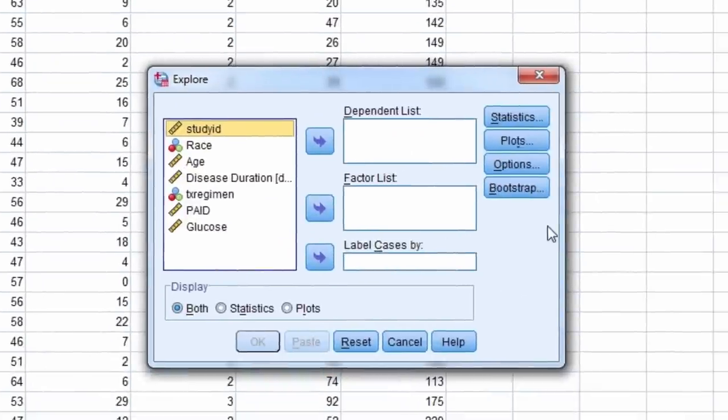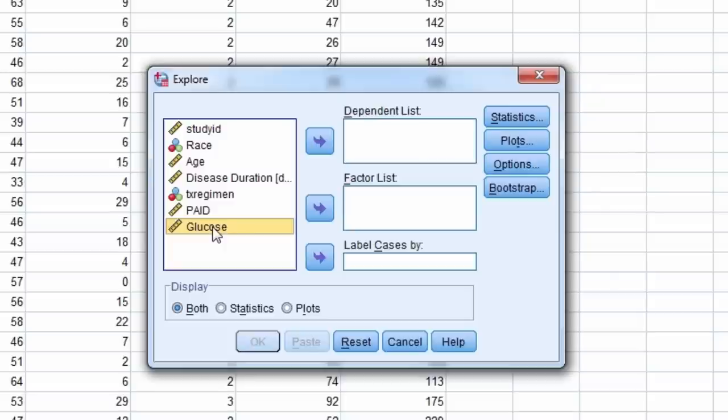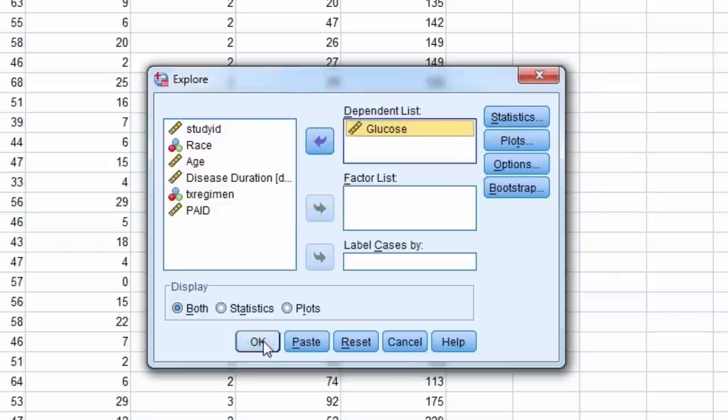Let's find the standard error of the mean for the variable glucose. Thus glucose is moved to the dependent list, and we select OK.